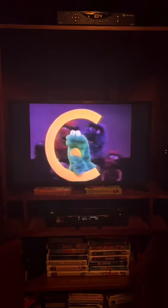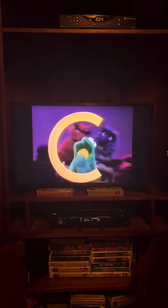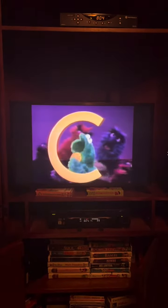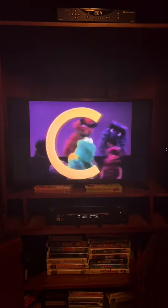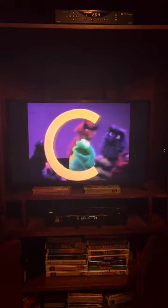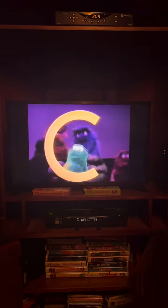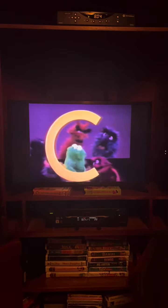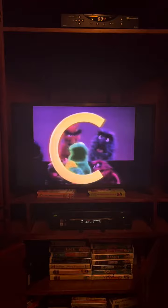C is for cookie, that's good enough for me. C is for cookie, that's good enough for me. C is for cookie, that's good enough for me. Oh, cookie, cookie, cookie starts with C.